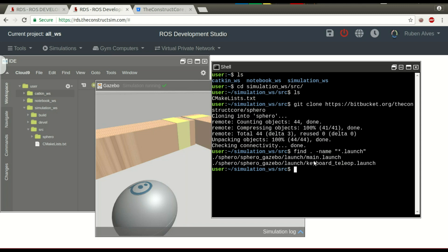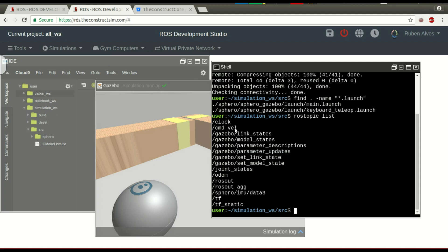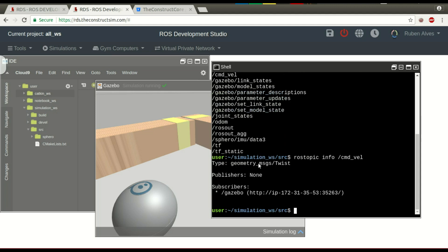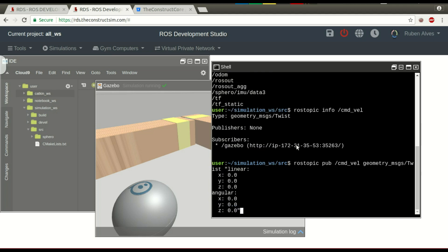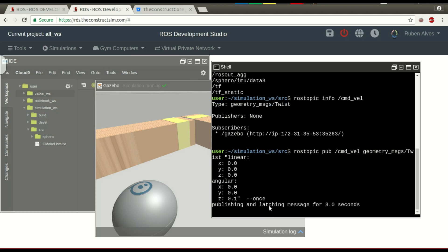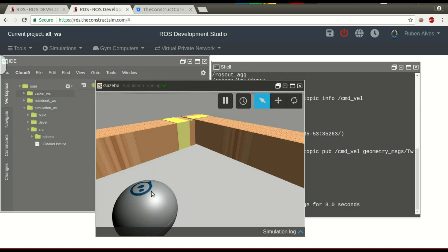Let's suppose I want to move the simulation — let's just rotate the robot. We can check the rostopic list and see that we have the cmd_vel topic. This is the topic used to move the robot. Let's check rostopic info on cmd_vel. This is a geometry_msgs/Twist message. Let's rotate the robot by publishing a message — just rotate the robot and publish only once. Here in the simulation, you can see the robot is rotating.